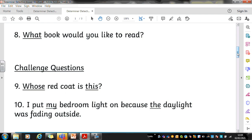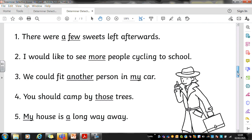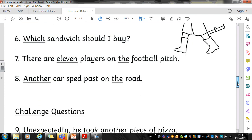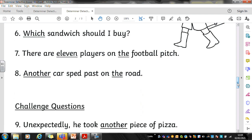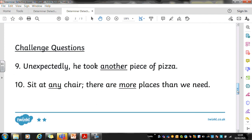Let's have a look at the answers for silver, starting with the first five questions: a few, more, another, my, those, my, a. Hopefully you're looking for the nouns and then just finding the determiners in front of them. Here are the remaining silver answers: which, eleven, the, another, and the. And the answers for the challenge silver questions: another, any, and more.